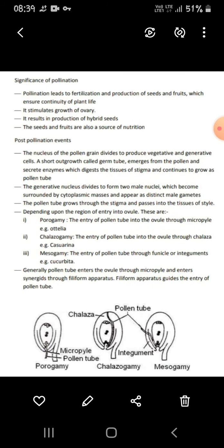The significance of pollination: pollination leads to fertilization and the production of seeds and fruits, which ensures continuity of plant life. It stimulates growth and results in the production of hybrid seeds. Seeds and fruits are also a source of nutrition.